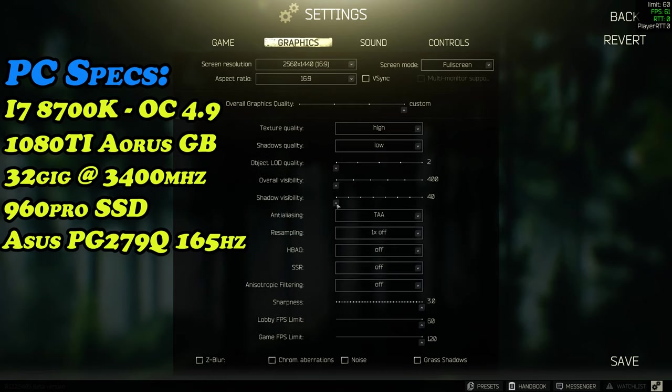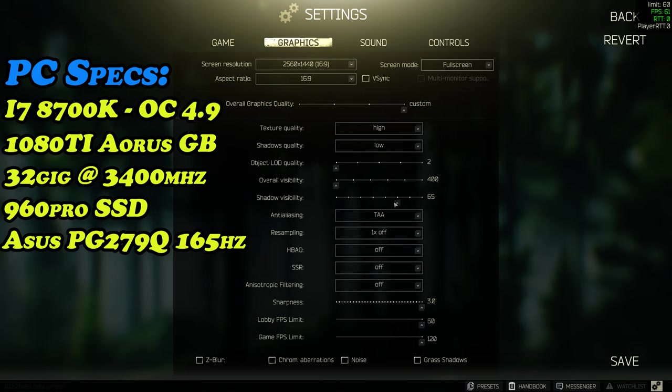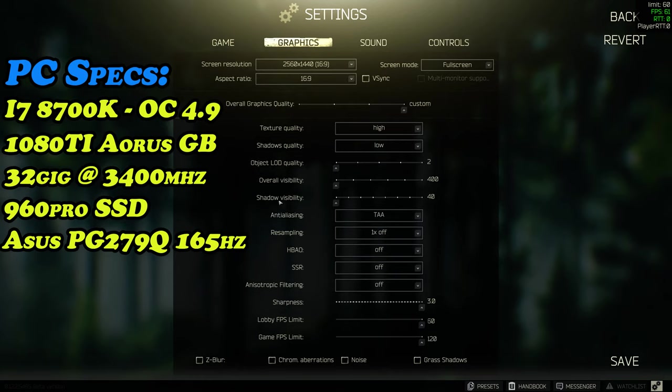Now when it comes to shadow visibility, as low as possible. A lot of people like it a little bit higher, maybe 60, 65 for immersion, but if you want FPS definitely all the way down to the lower setting.